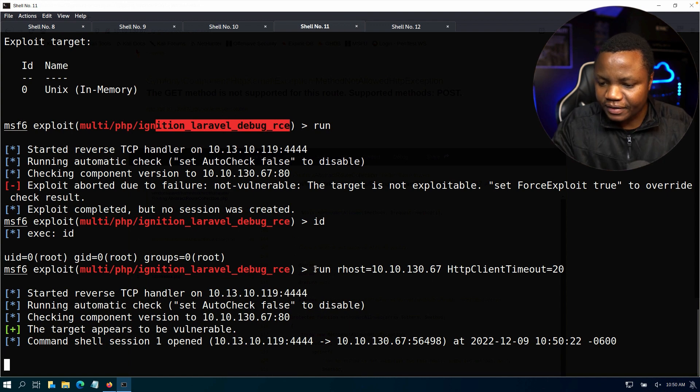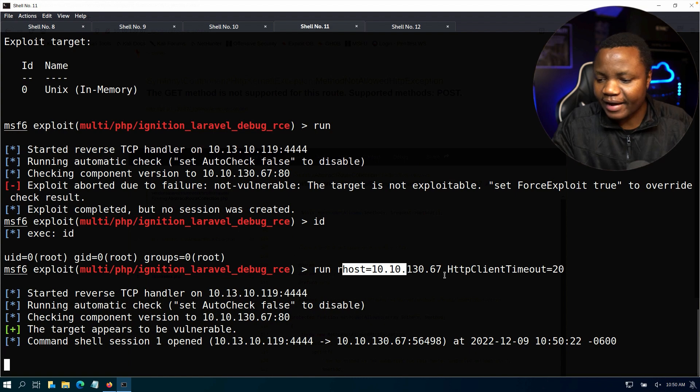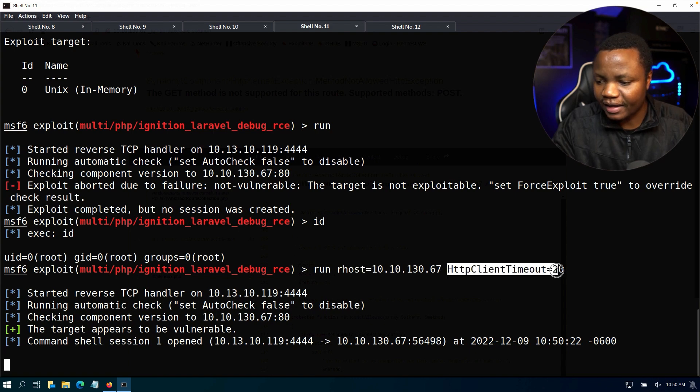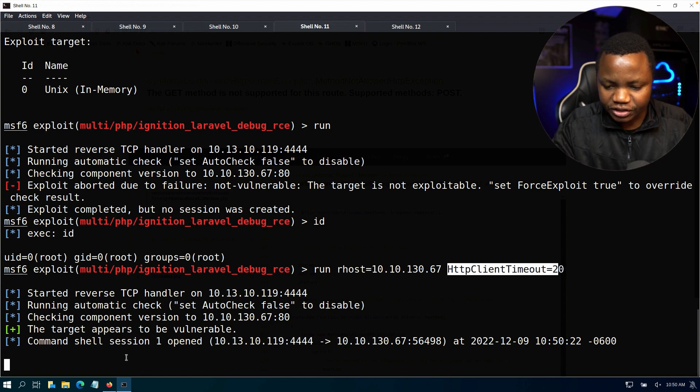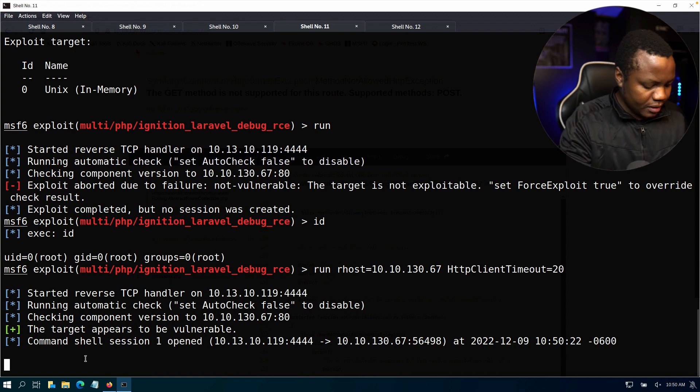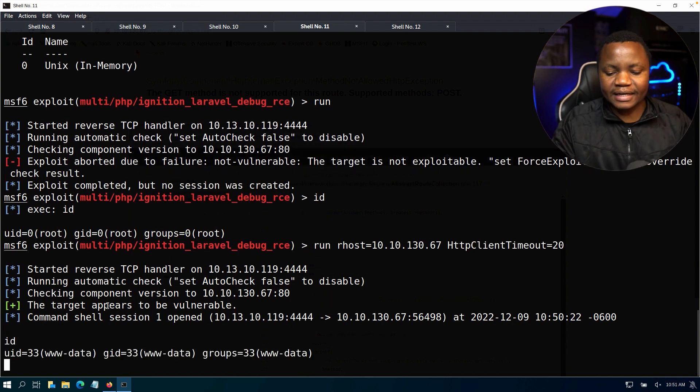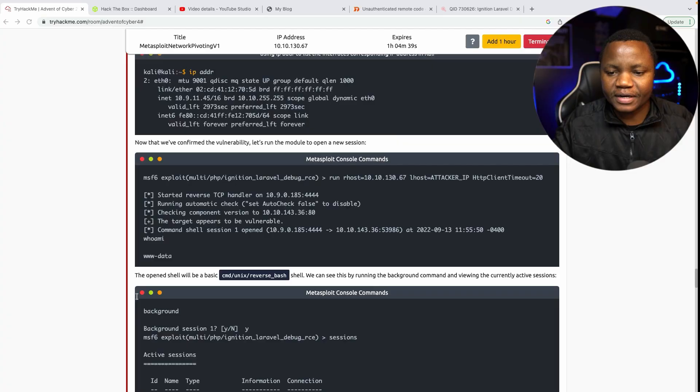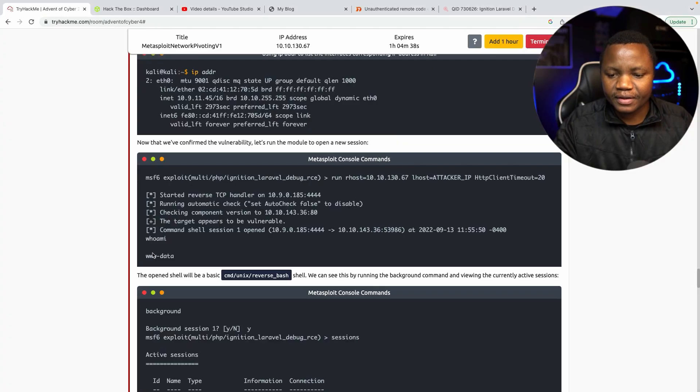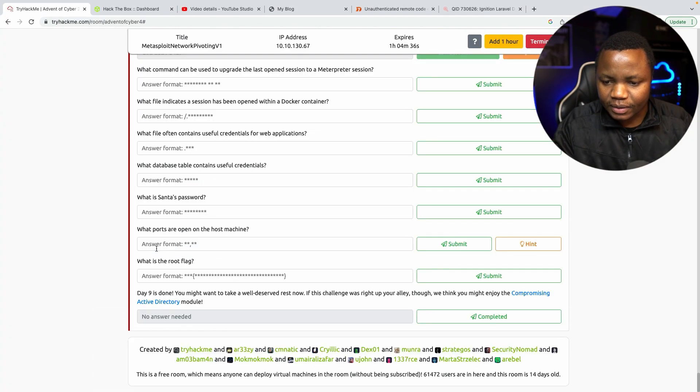In this case I got a shell. But the only difference was I didn't have to set RHOST here because it was already defined, then HTTP client timeout of 20. And shell session opened on port 4444. Can I see? Okay, I now have ID. In this case I'm in as www-data. So that is what we did.